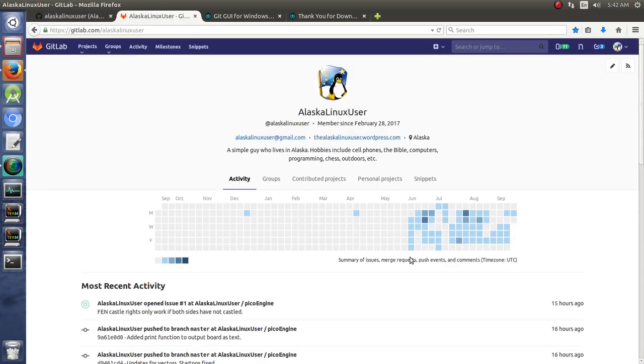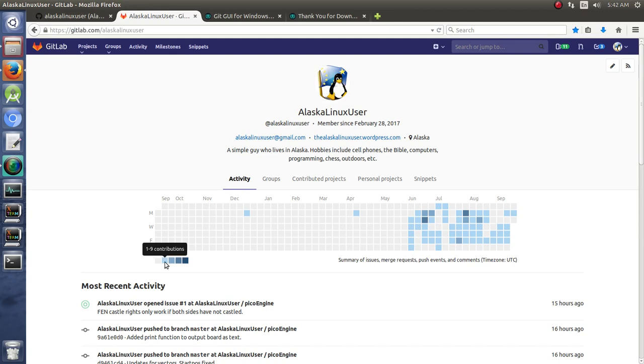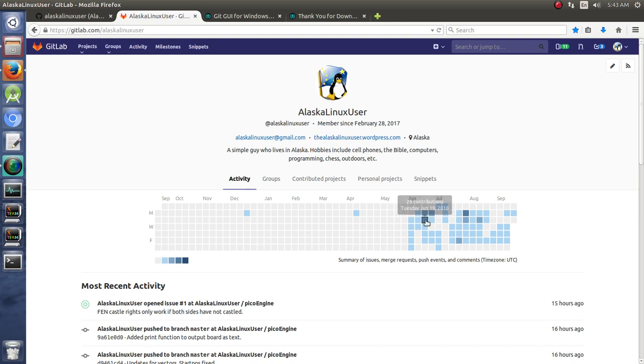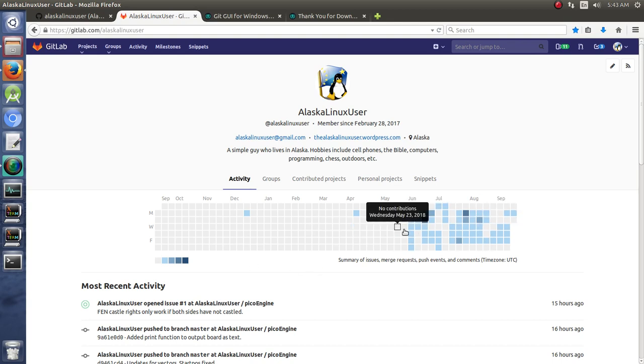Over here on GitLab, these are actual specific numbers. Light squares are one through nine, and then 10 through 19, 20 through 29, and finally 30 plus contributions are extremely dark squares. There is a little bit of difference when you look at these. I just want you to be aware of that.